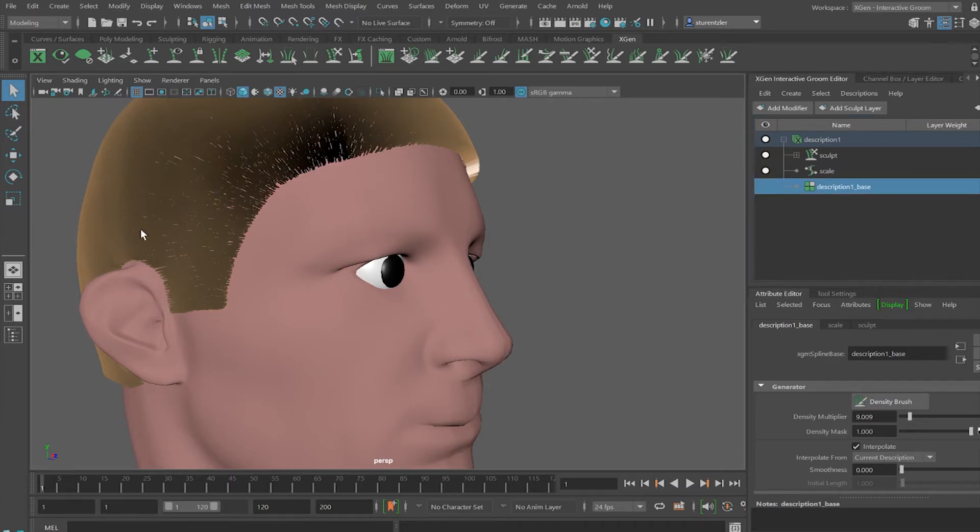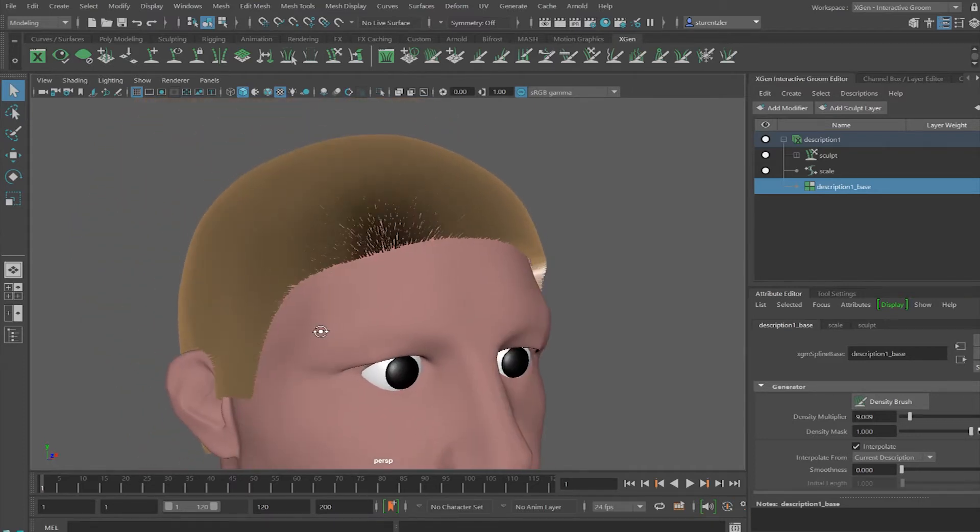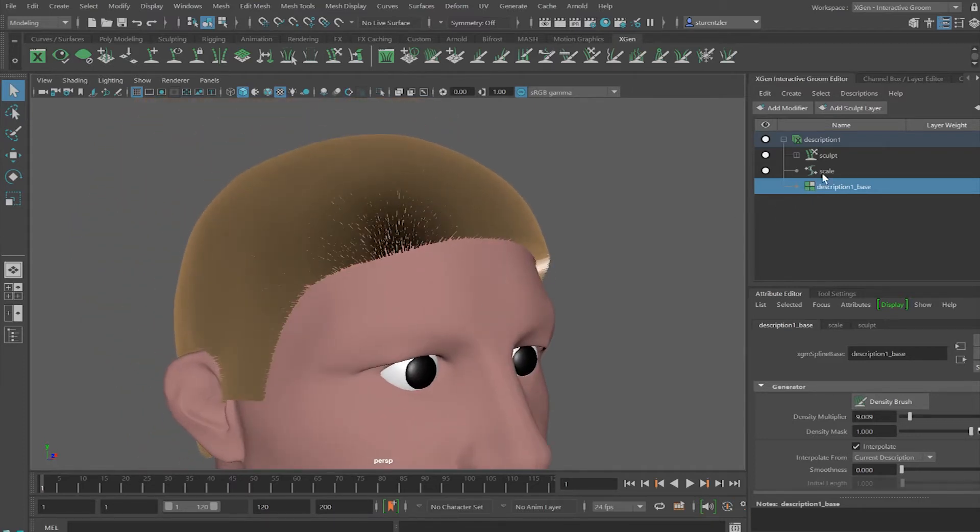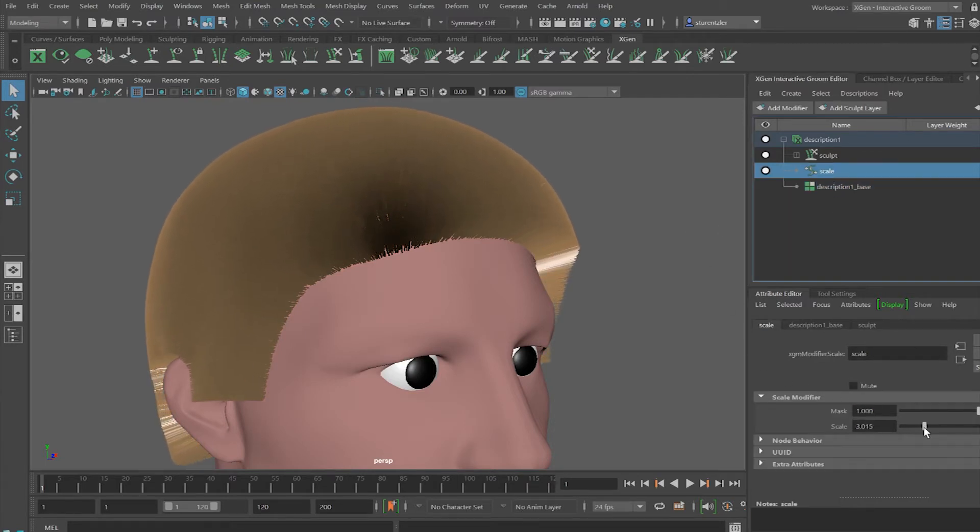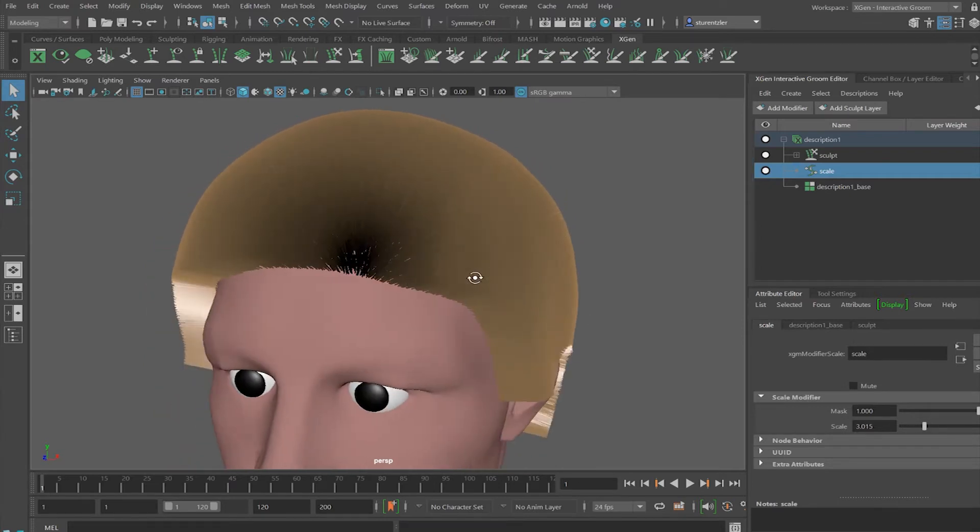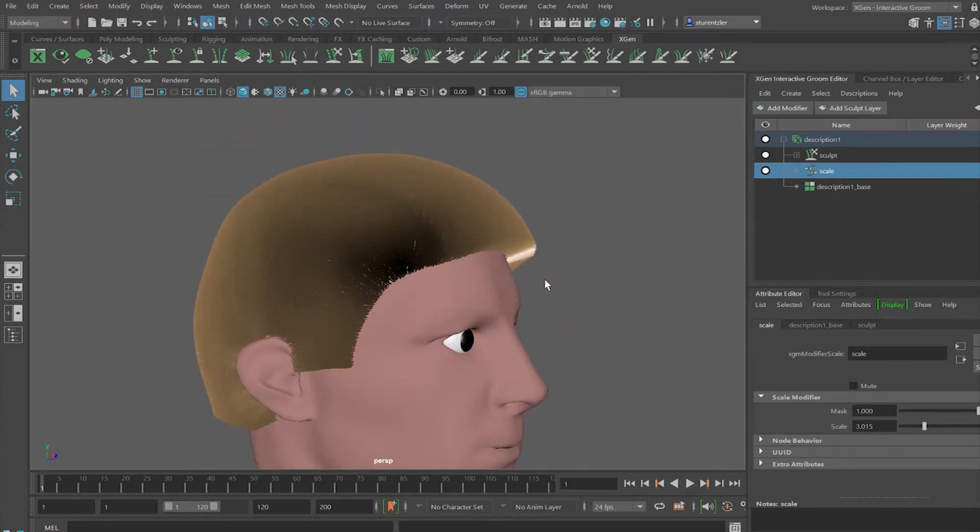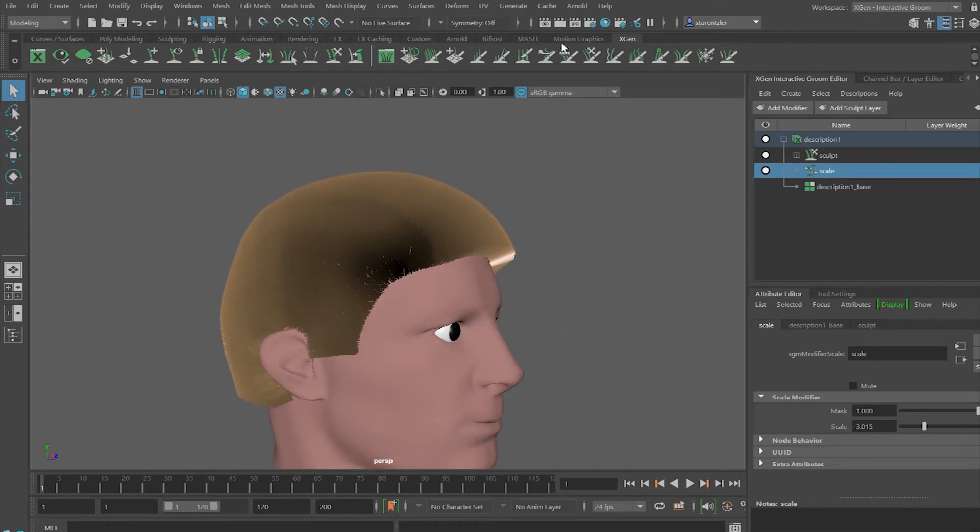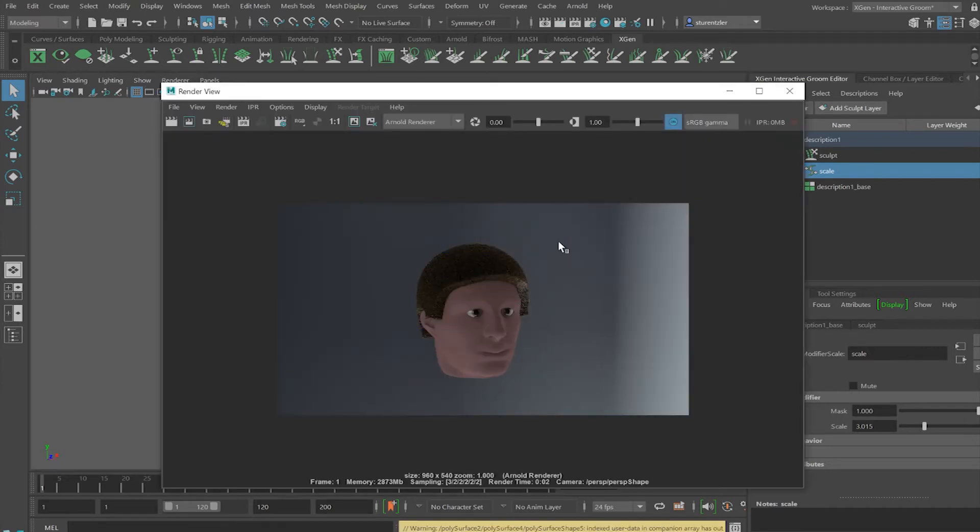Now time to increase the overall length of the hair. Start with before the grooming begins. Selecting scale and increasing the scale. Before we continue with this, hit a quick render. All right, still have some work to do.